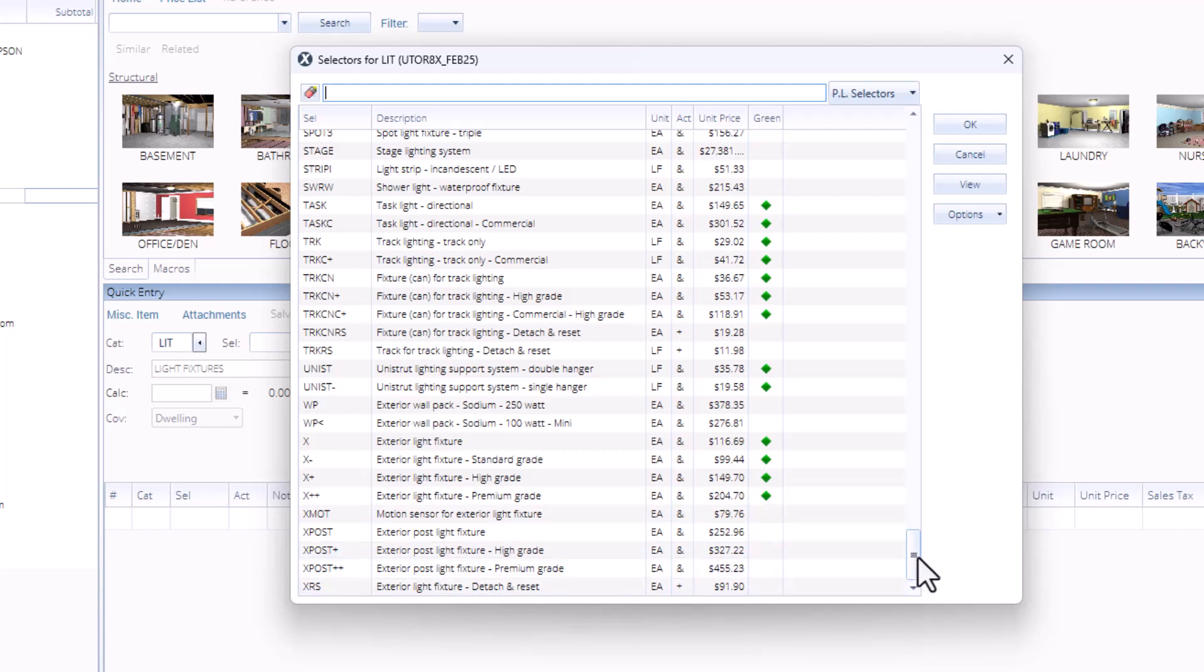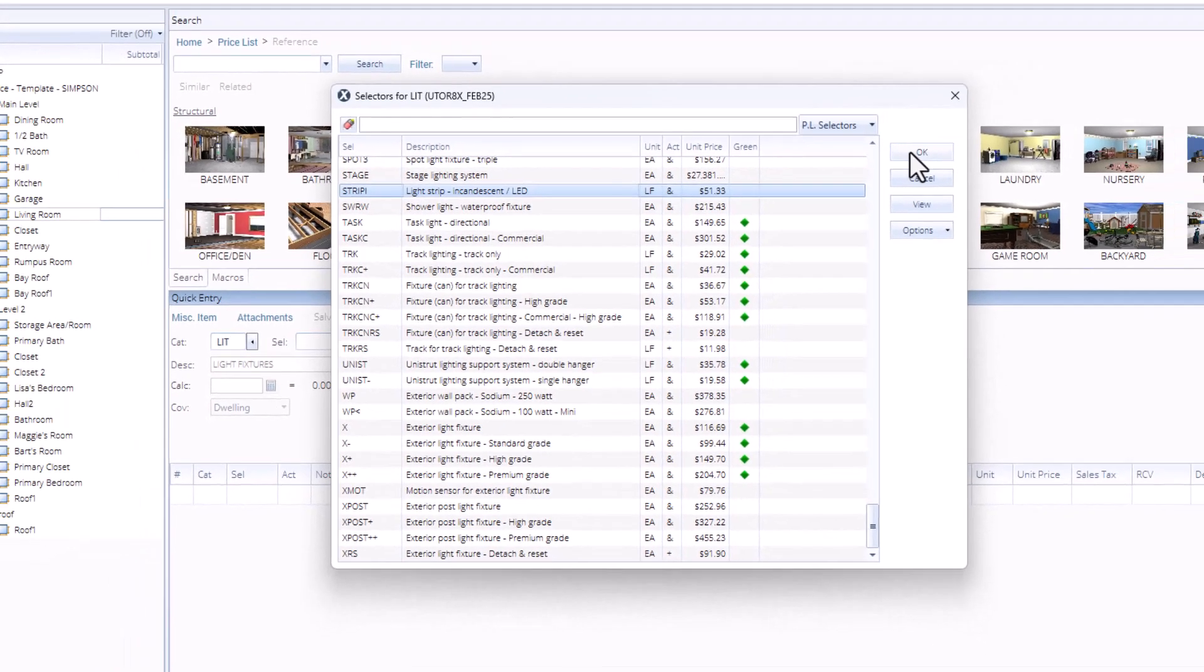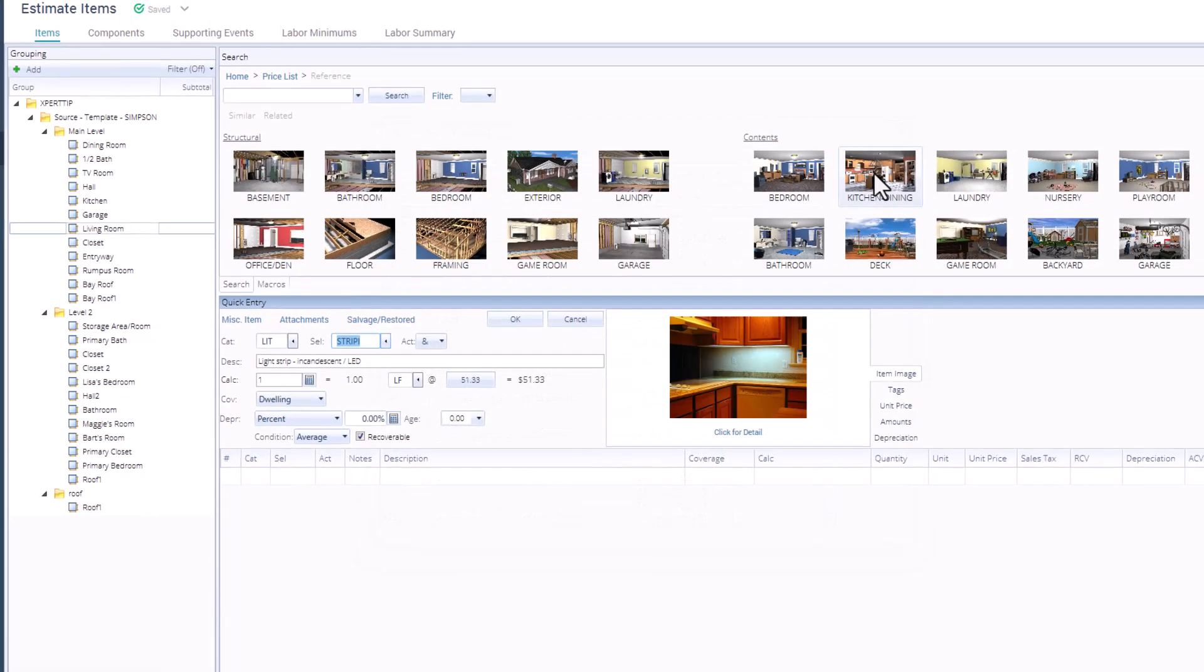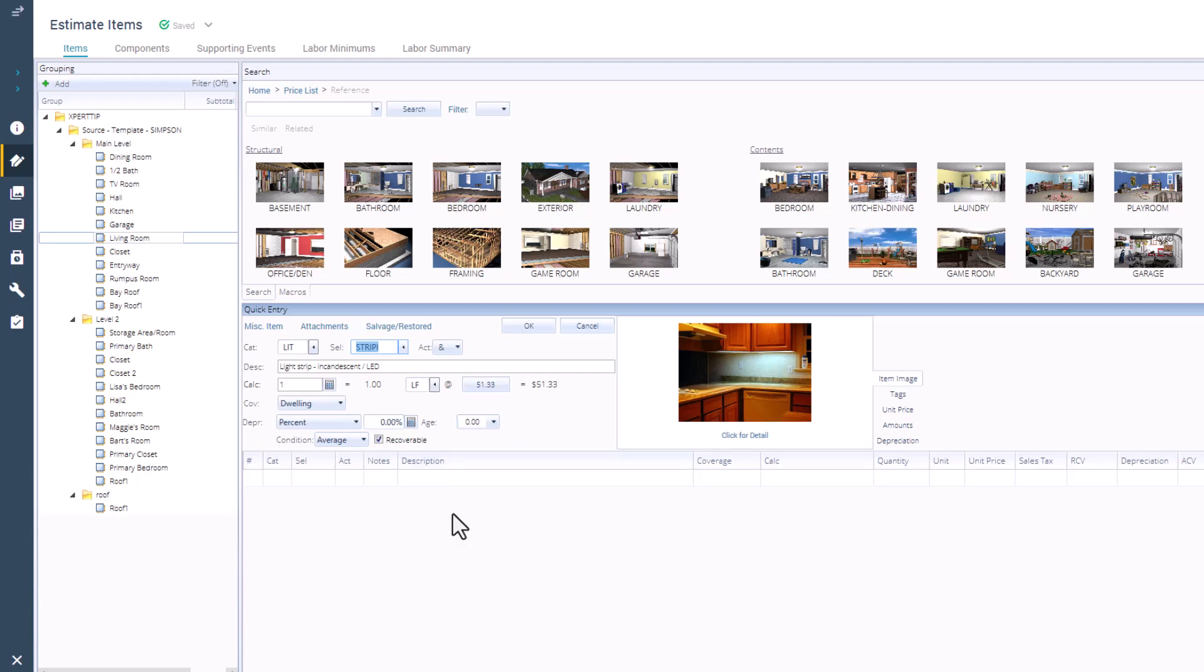To add the item in, you can just select it, and then click OK. Now, when you do this, the item is in the quick entry field, where we can see the description, we can see the calculation, we can see the unit price. But the item is not added into the room until we click OK.